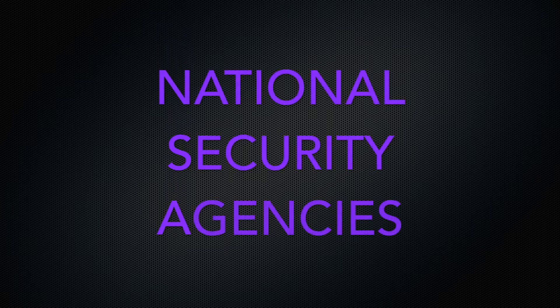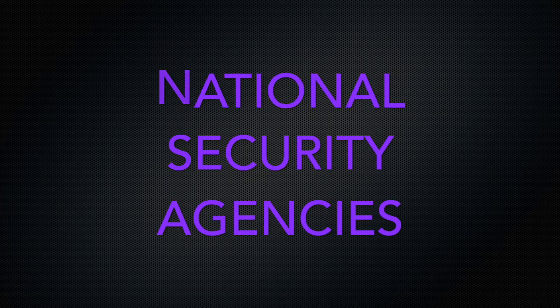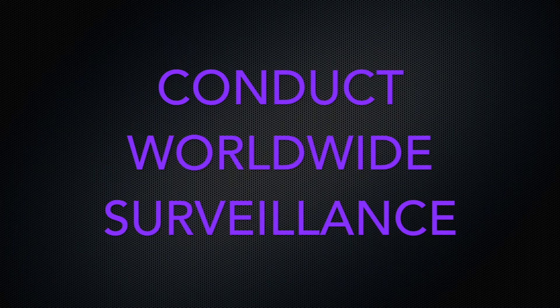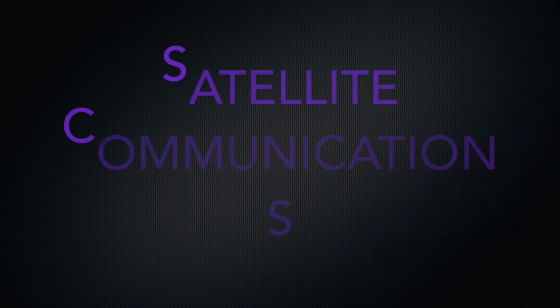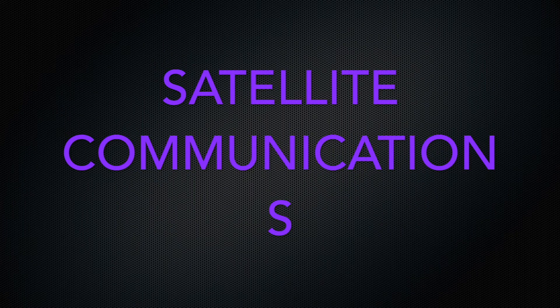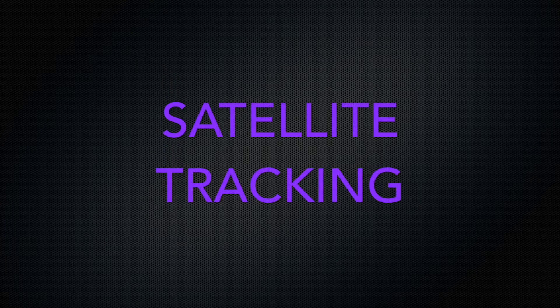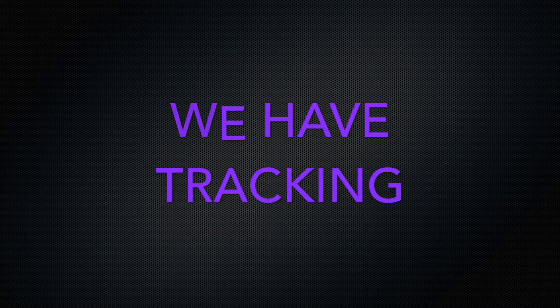National Security Agencies conduct a worldwide surveillance. Fax, phones, satellite communications. Satellite tracking. We have tracking.